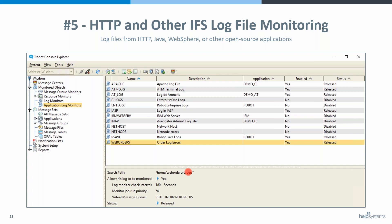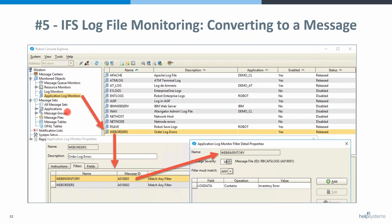You tell us what log you care about, give us the path — here you can see this is /home/weborders/orders with an asterisk, so it's a generic path. You set it up and tell us what you care about: in this web order IFS log I'm looking for it to contain 'inventory error.' If that statement is in there, it's going to send a message — A018001. It sends a unique message for every one of these log data entries you put in your application log monitor.